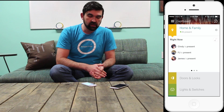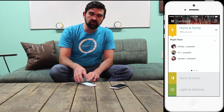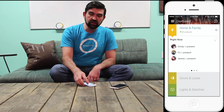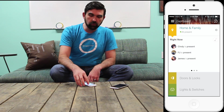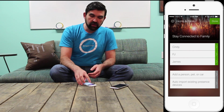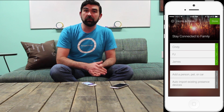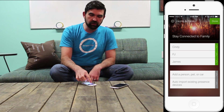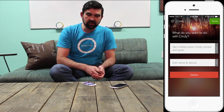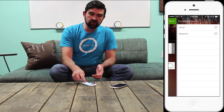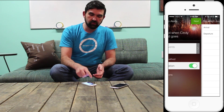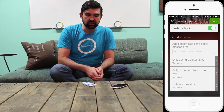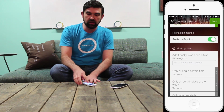I can hit Done and you'll see that the Home and Family section of the dashboard is now populating with presence information. I know at a glance that everybody is present. I can swipe left and right on the dashboard cards to see recent activity — when people arrived and when people departed. Additionally, I have a couple of alerts set up for when people come or go. I can tap the gear for Home and Family once again and I can see a list of my family members and cars that I have presence devices attached to. If I want to set up an alert, I can simply tap on, for instance, Cindy and get notified when Cindy comes or goes and choose which events I want to be notified for. Under More Options, I can choose to receive those notifications only during certain times or only when my mode is set to a certain mode.